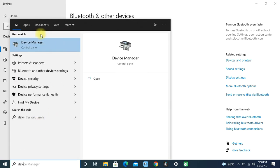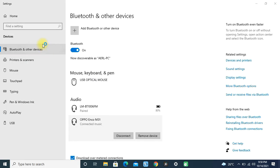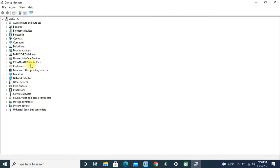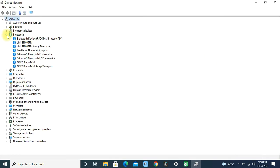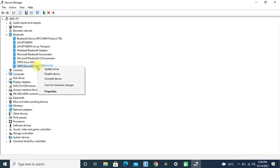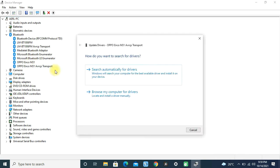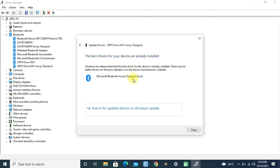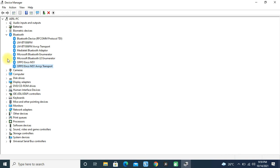First, I went to Device Manager, the Bluetooth options. Here you can see the drivers for my Bluetooth device, and I tried to update my driver, but it says the best drivers for your device are already installed. In your case, if you're using an old version of your Bluetooth driver, this may work.